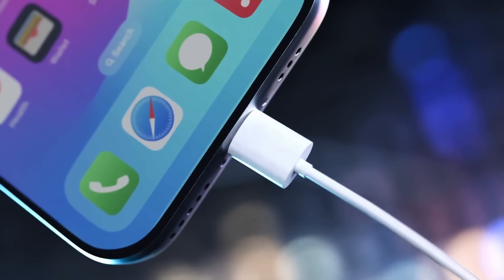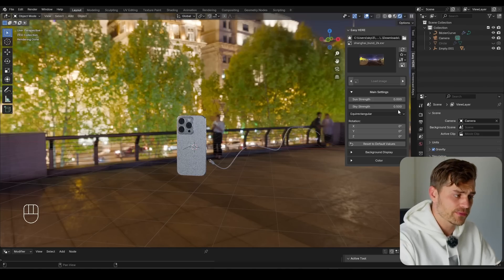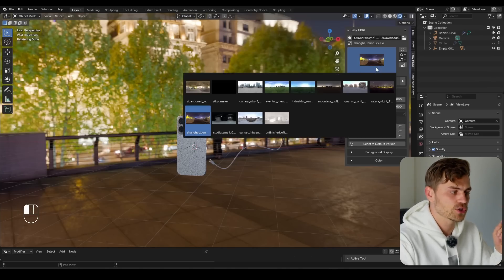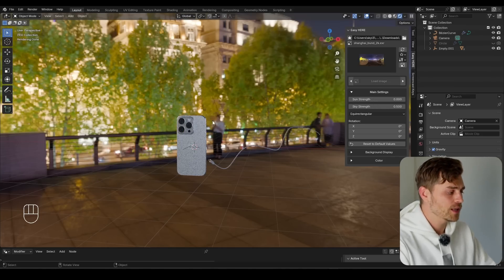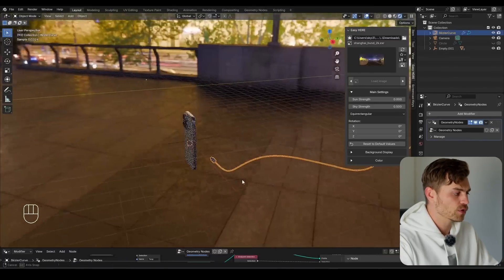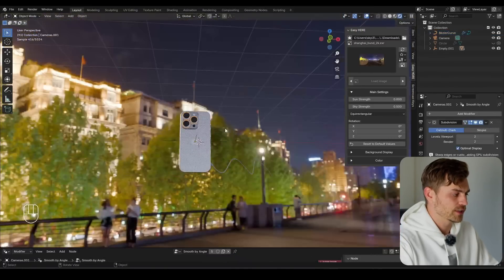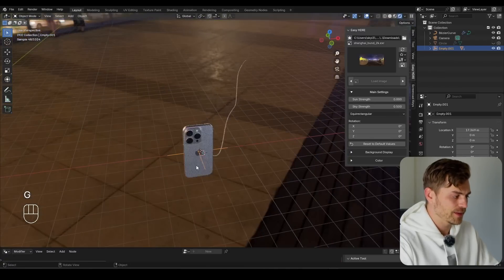Today we are going to make a charging animation consisting of three different renders. I'm already in Blender with my HDRI set up — Shanghai Bund at 0.5 strength. I've got the cable from the previous tutorial right here, and the iPhone connected to the empty.